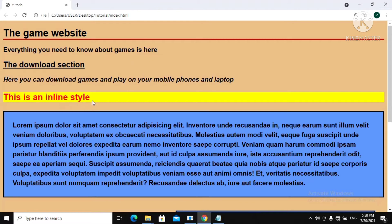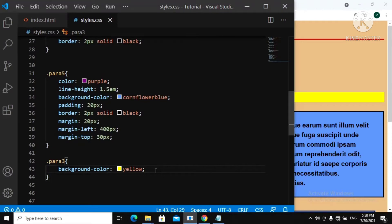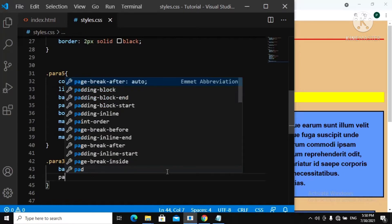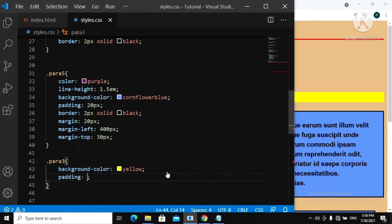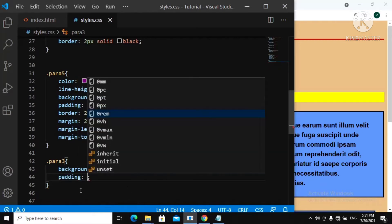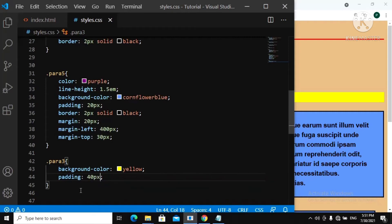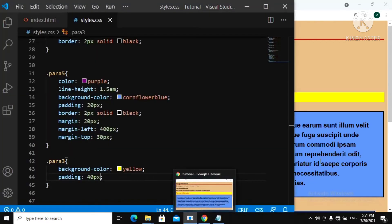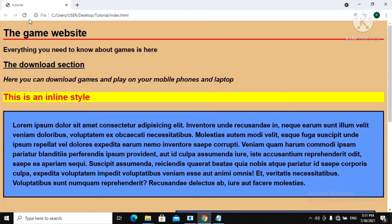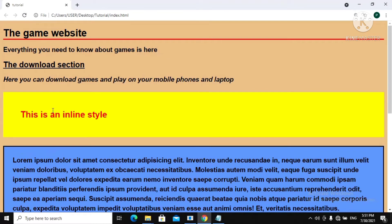Now let's create a box model here. I want to show you the difference between padding and margin. Let's give this a padding of 40 pixels. Now let's go over to our webpage and refresh. Did you see that? For the CSS padding, you can see that the padding is only working inside the box — the space is occurring inside the box.